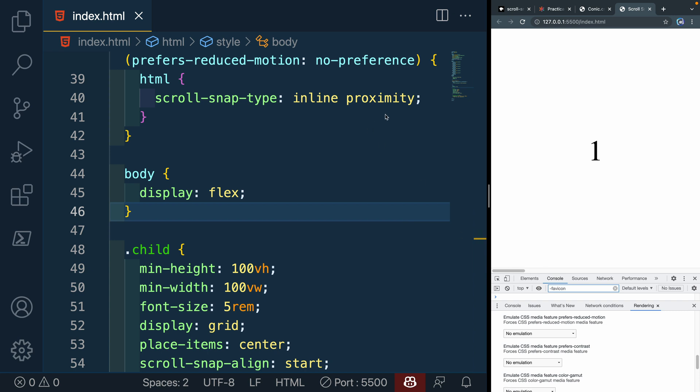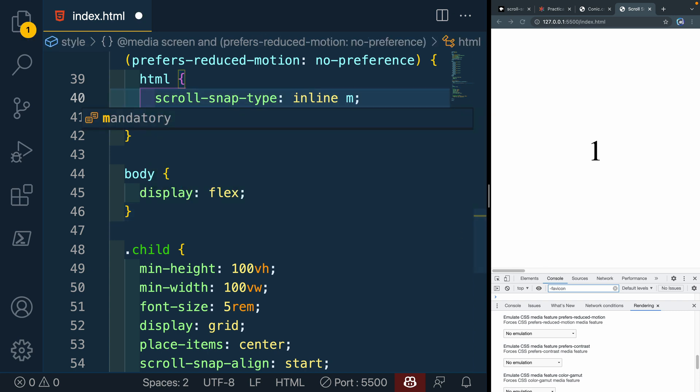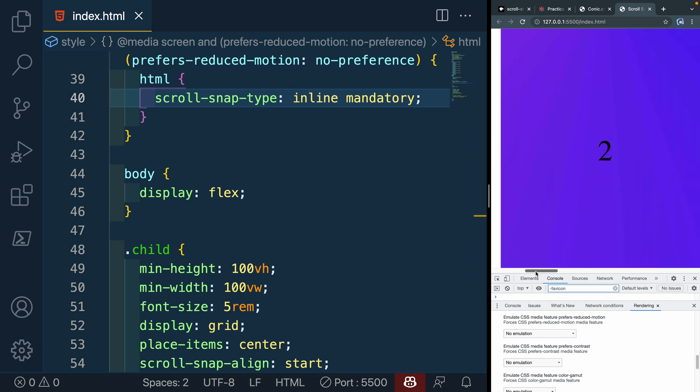And by snapping it each of these ways, let's change this to mandatory. So it always snaps. And it just snaps wherever I let go.